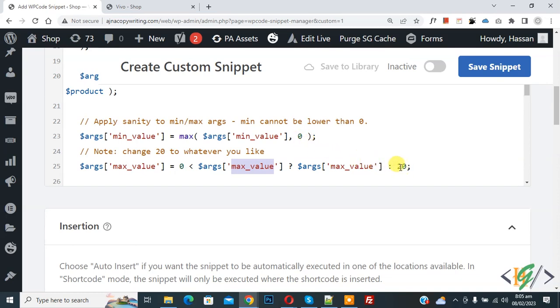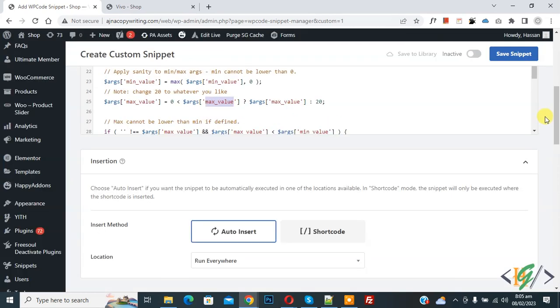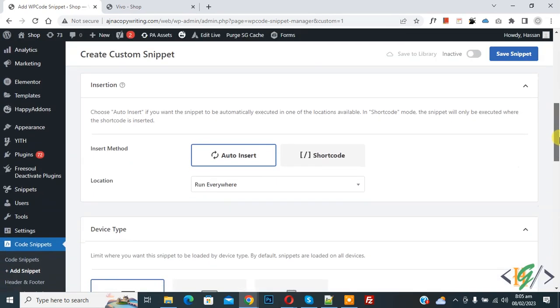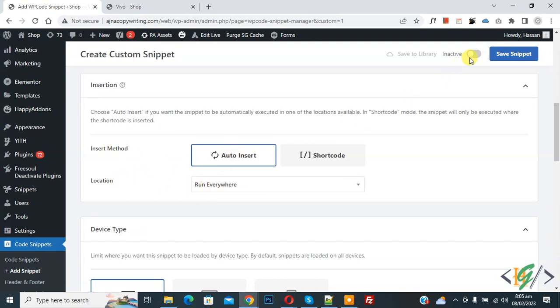Now scroll down, you see insert method auto insert, location run everywhere, on top inactive. Now active and then click on save snipper. Now snipper created and save.